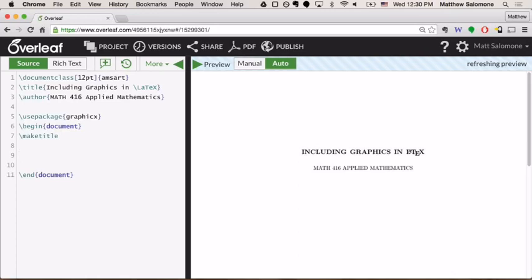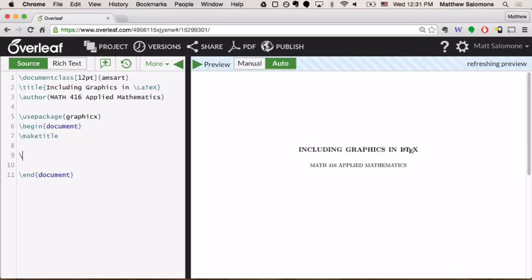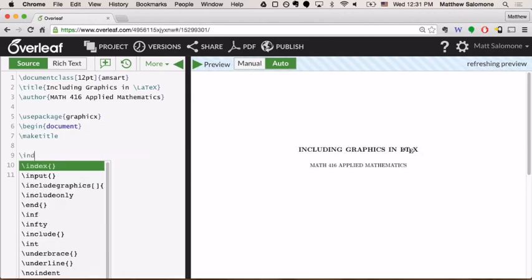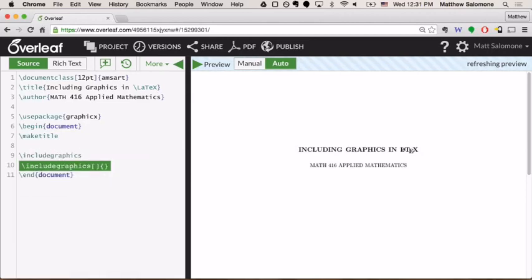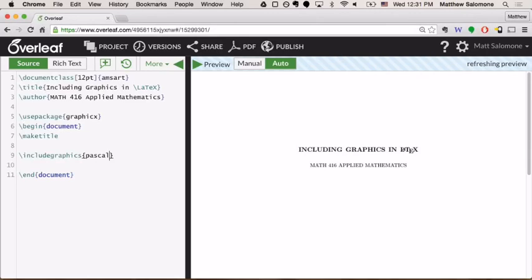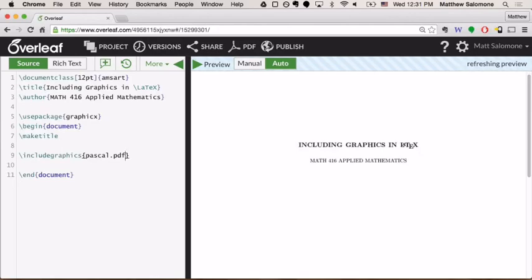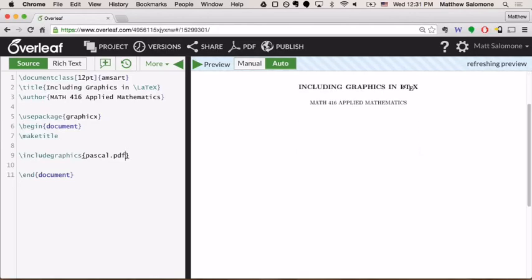And then inside of your document, the command to actually include a graphics element is just backslash include graphics. Inside of curly braces, you provide it with a file name. So I'm just going to say something like pascal. And then depending on what kind of file you have, you'll put the file extension here. I'm just going to put PDF for the moment. But of course, if that's all that I do, then Overleaf is going to whine at me because it doesn't know what this file is or where it's coming from. So this is going to pop up an error for me.